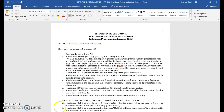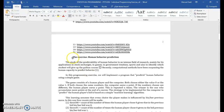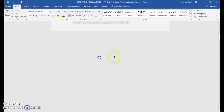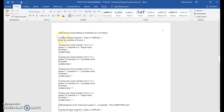Hello, welcome to this video that will help you start with the individual programming exercise about human behavior prediction. The exercise is the human behavior prediction, and we basically need to implement a game like this one.